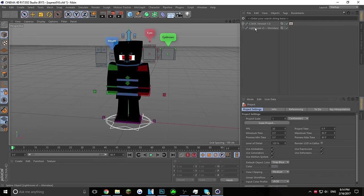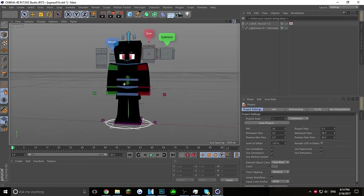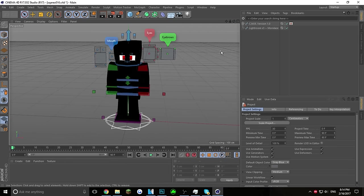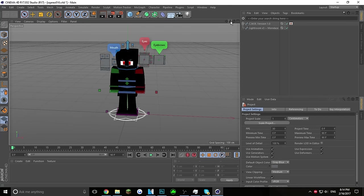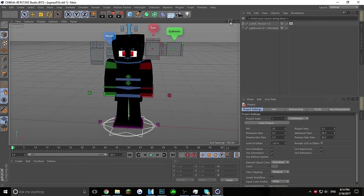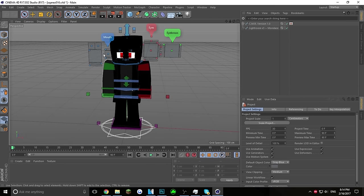Once it's opened up, you're going to put a Lightroom inside. I use Lightroom V3 by Mondays and CMR version 1.0. You can get any rig — there are a lot of free rigs and Lightrooms out there. I use CMR but you can use any other rig; it doesn't make a difference. CMR is a lot better but you have to pay for it.